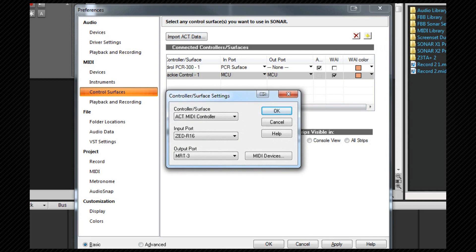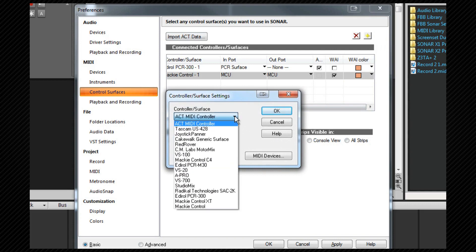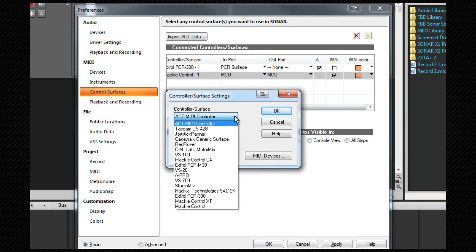If your controller surface has its own protocol, it will appear in this list and it's best to choose that. If it doesn't, as is the case with the ZR-16, then the ACT MIDI controller should work fine.